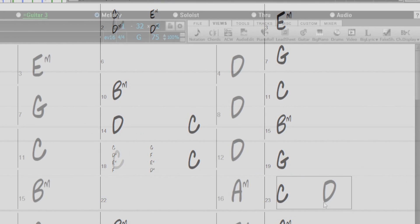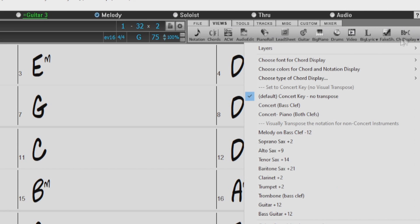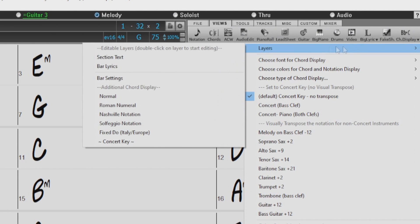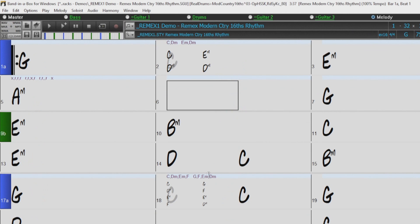Go to View, and Chords Display, and turn on the Bar Lyrics under Layers. And now we can see our Micro Chords and Motifs on the Bar Lyrics layer.